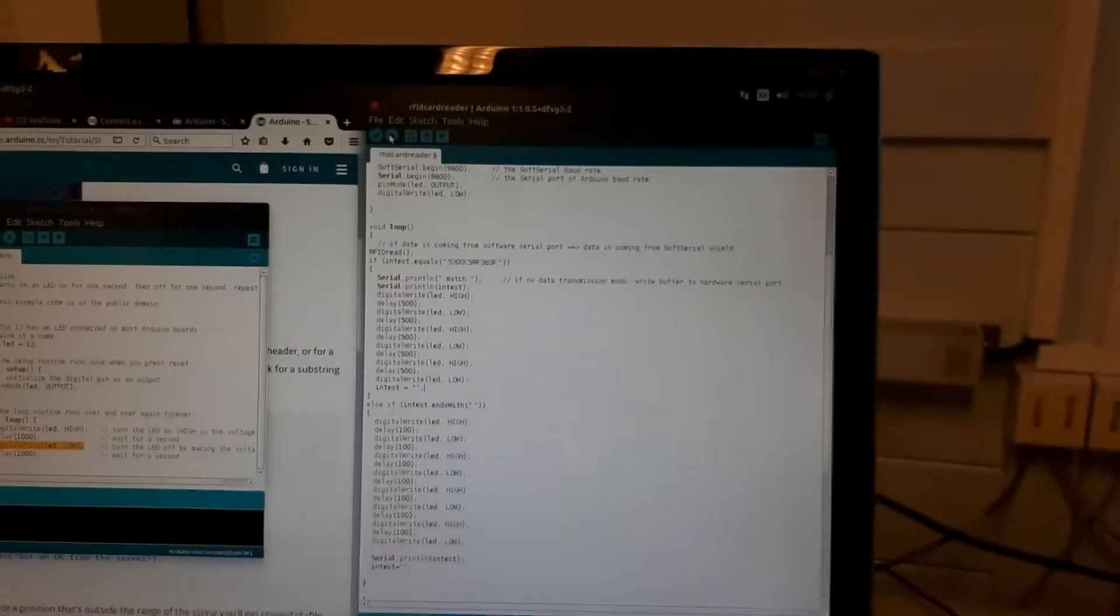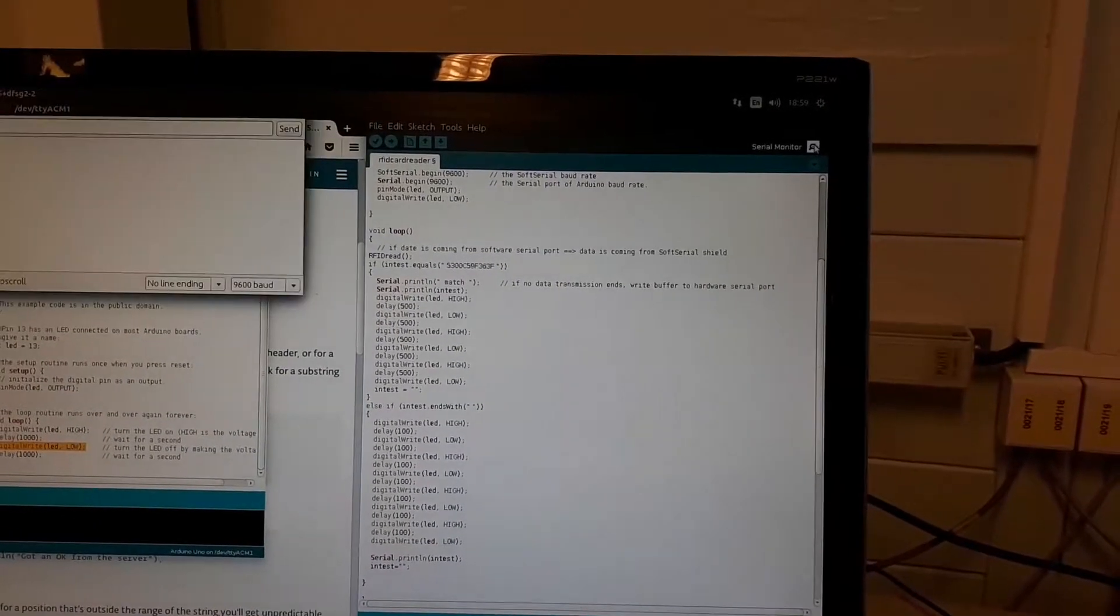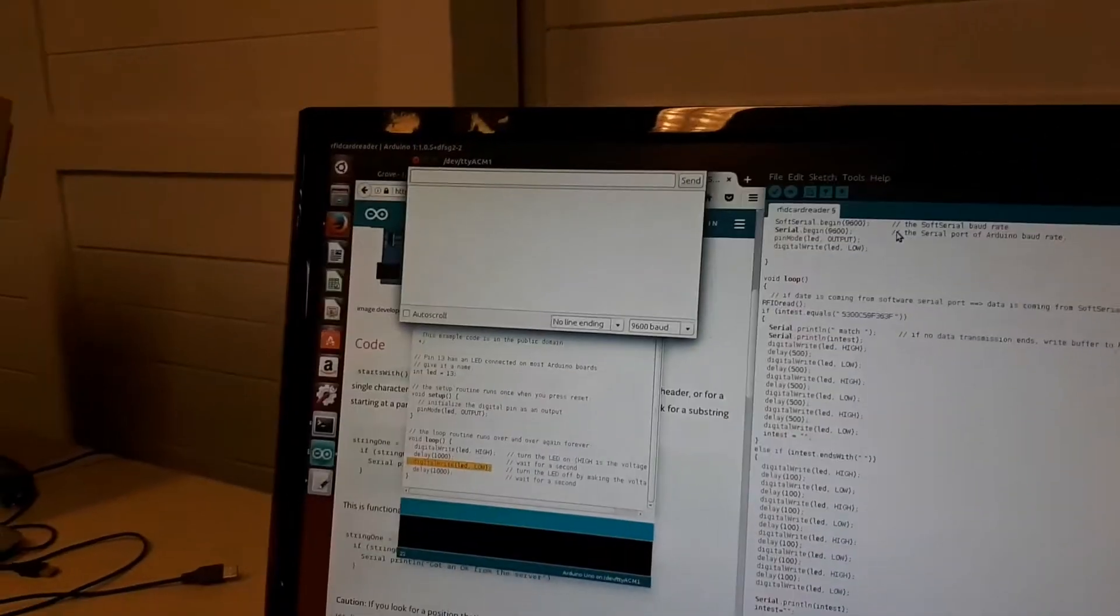Here's the source code. We're going to program the Arduino and then open the serial console.